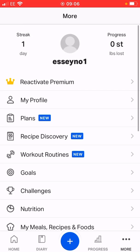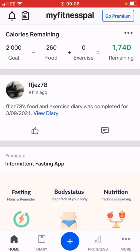Heading back to my home page, as you can see my goal has now changed. I've still got the food I inputted earlier, but my goal is now 2000 calories and the remaining total has also changed — I've got 500 fewer calories than I did a couple of minutes ago.